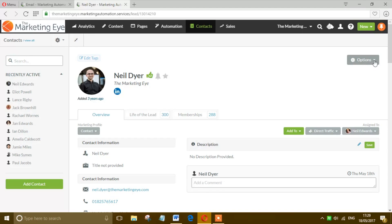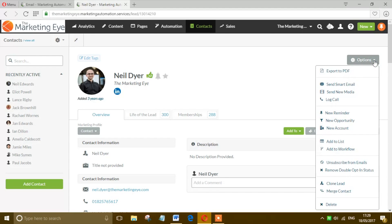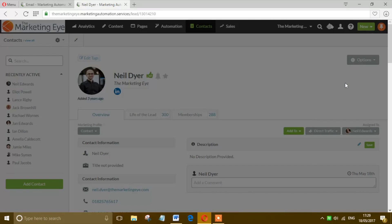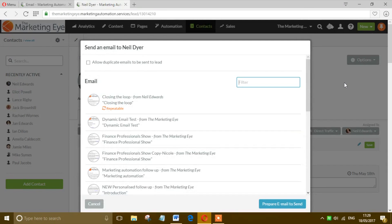Head over into Options and it's right there: Send Smart Email. Click on that and you'll have a list of emails come up. Now we call that email Smart Email Example so we can just filter and look for that. Ah, it's not there, and this is important when you're sending a smart email.